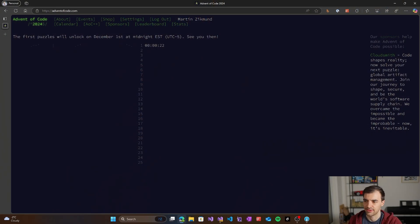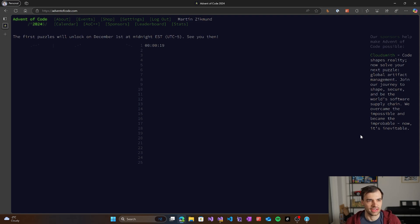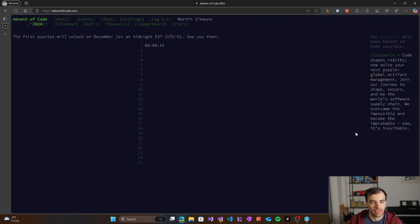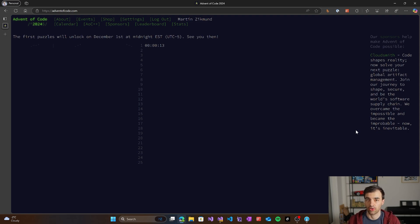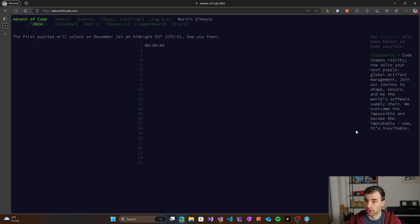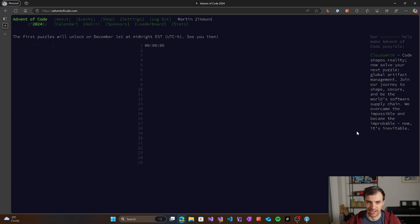It's December 1st and it's the first day of Advent of Code 2024, so let's get started solving the first day puzzles of the event. It's starting in 18 seconds. If you haven't started solving this first day's problem yet, I definitely recommend you solve it first and then watch this video so that you don't get any spoilers or hints and you can actually do the problem solving.